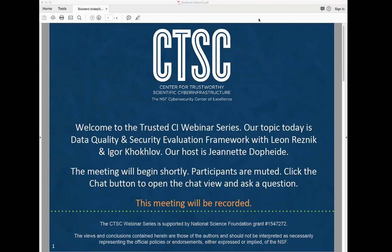Today's topic is Data Quality and Security Evaluation Framework Development with Leon Resnick and Igor Koklov. Before we begin, I have a few items to note. First, this presentation is being recorded. Second, participants are welcome to ask questions during the session using the chat box — just click on the chat icon and start typing. We also take questions at the end, but Igor and Leon encourage questions during the presentation as well. With that, I will hand the microphone over to Igor and Leon.